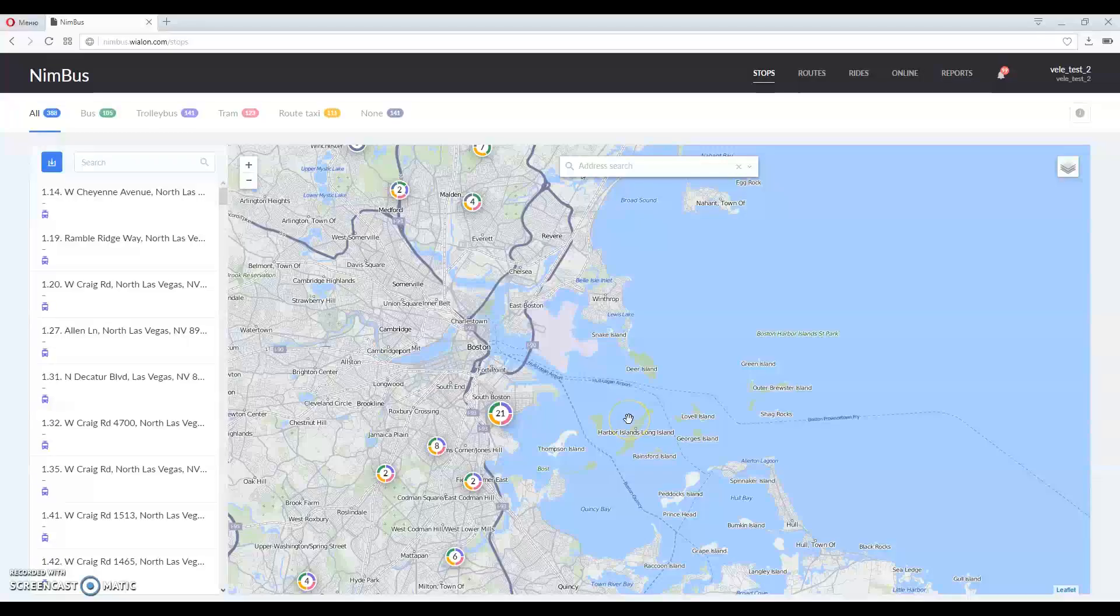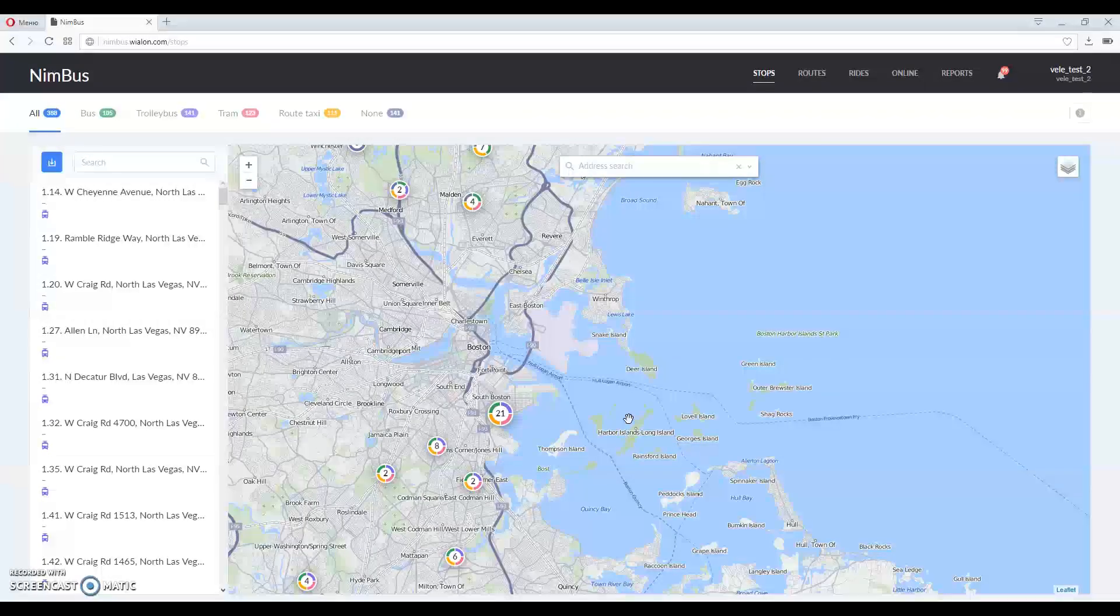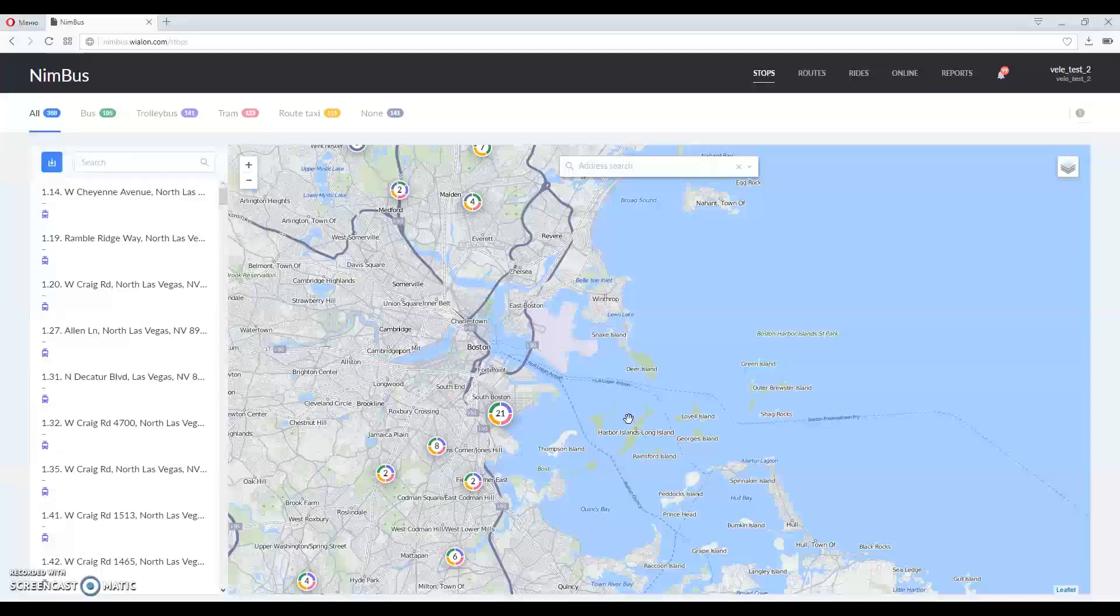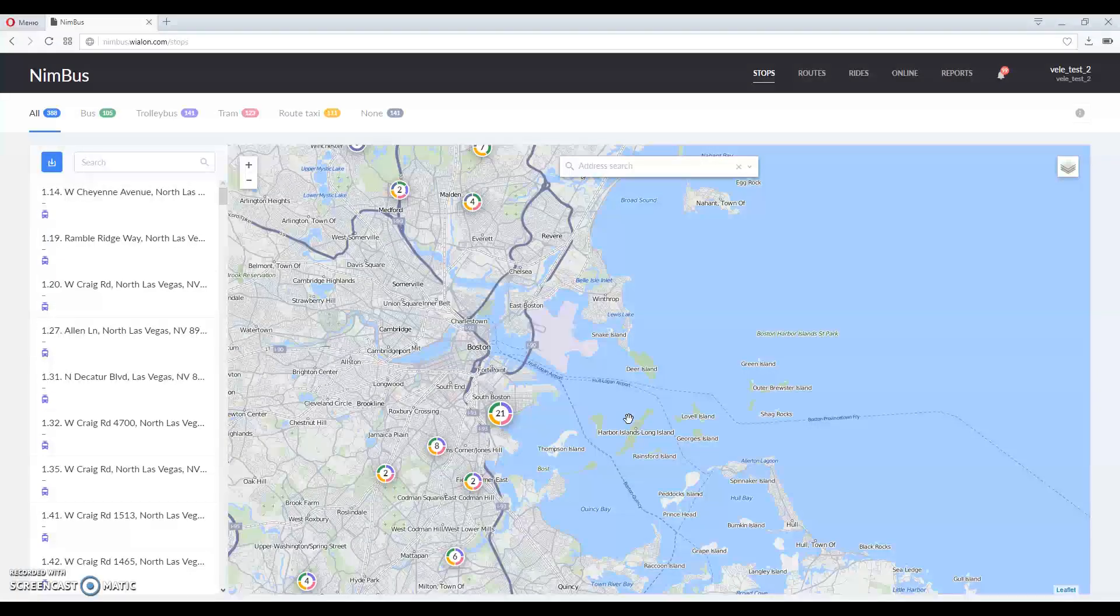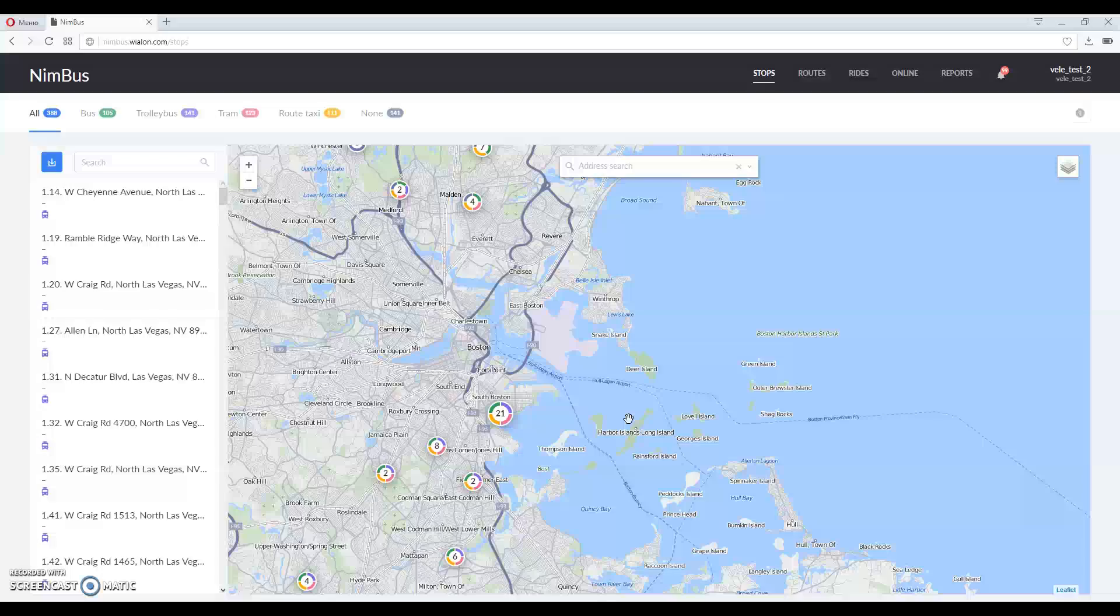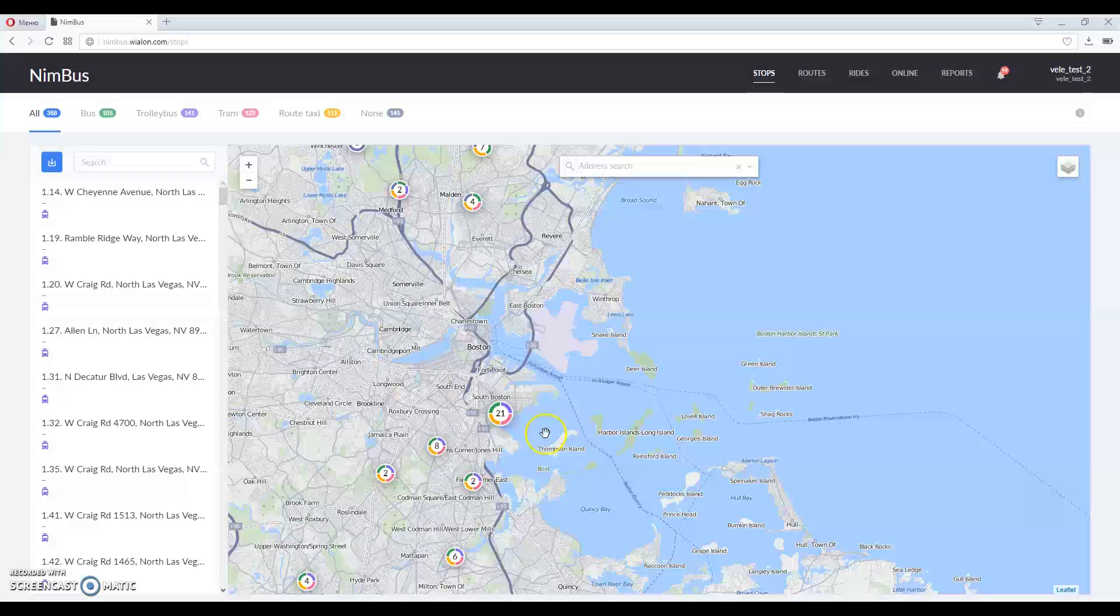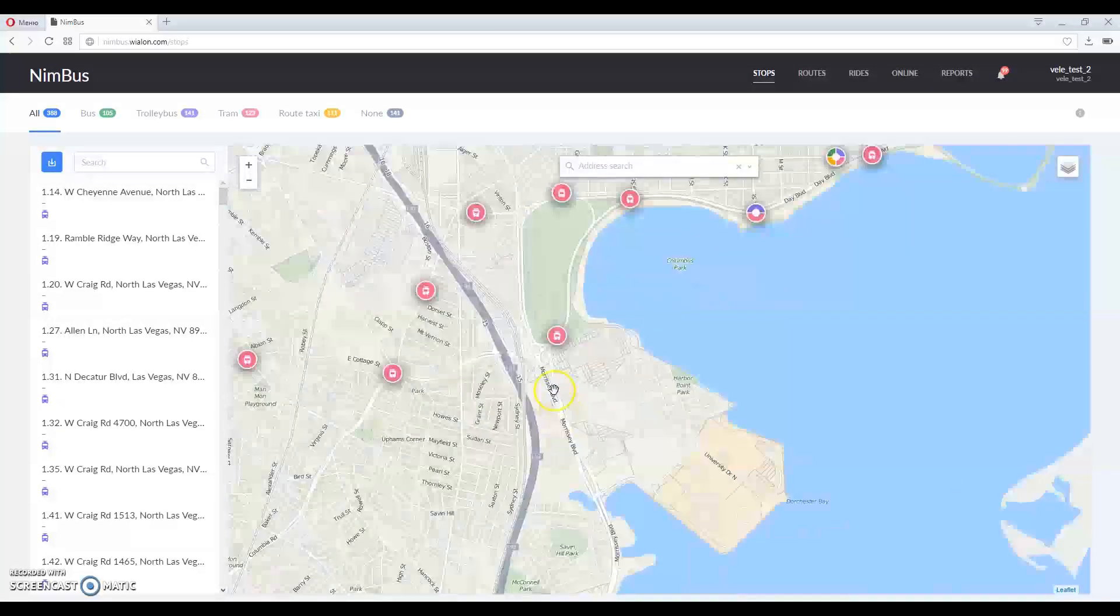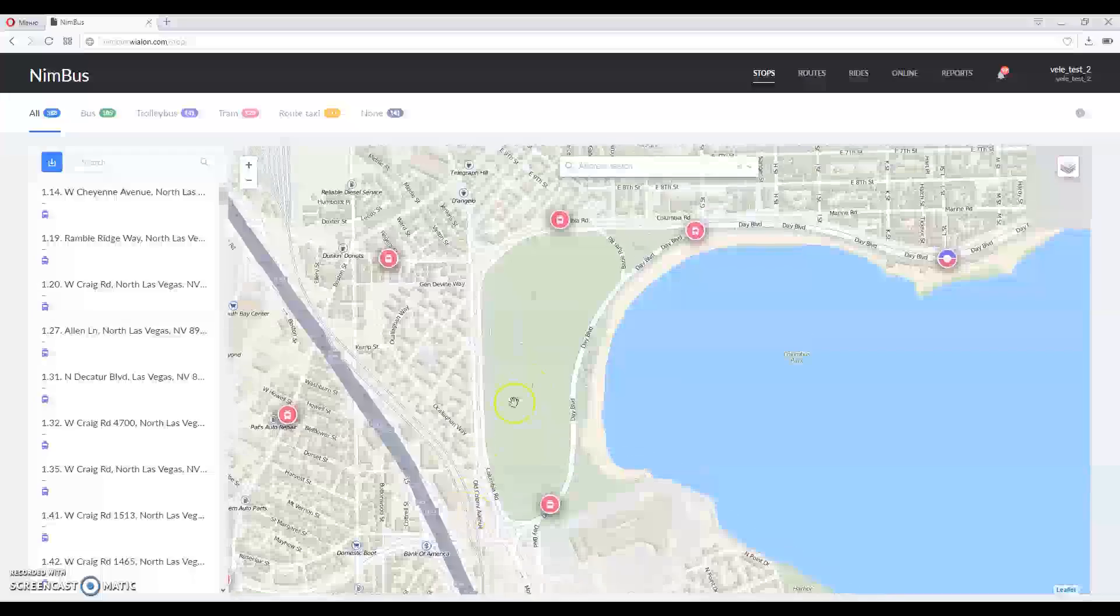We're using our demo account to show how it would look in real life. Stops tab looks like this. As you can see, stops are displayed in groups. Once you zoom in you'll be able to see them individually.